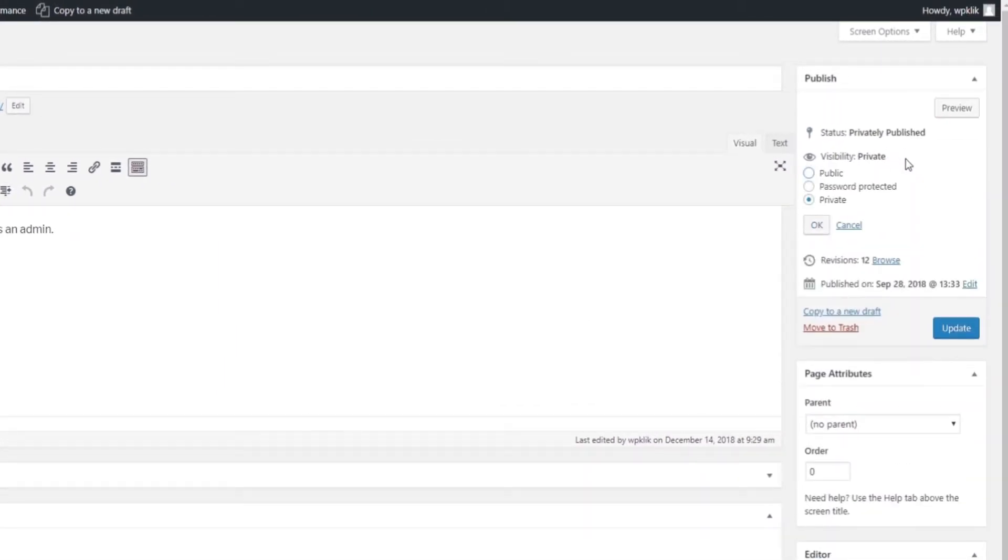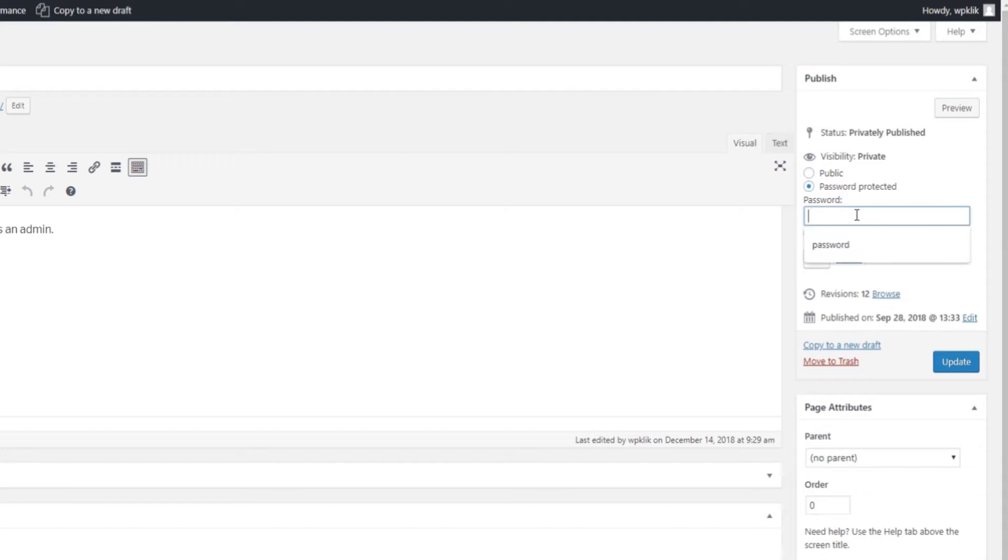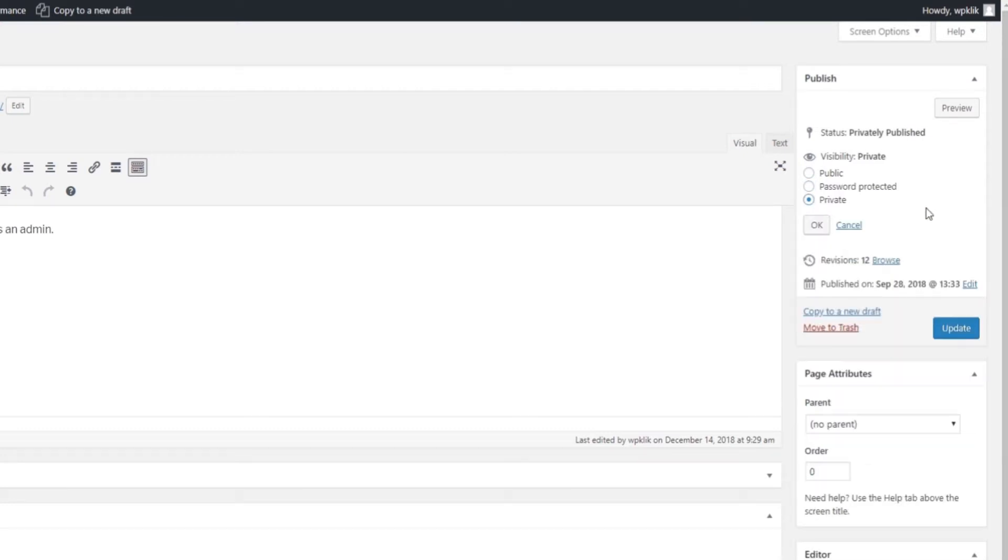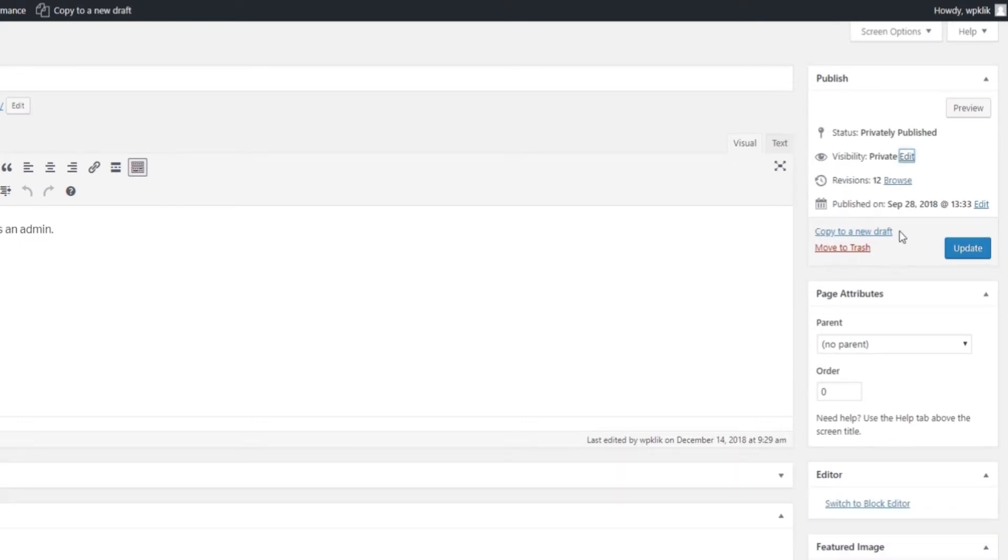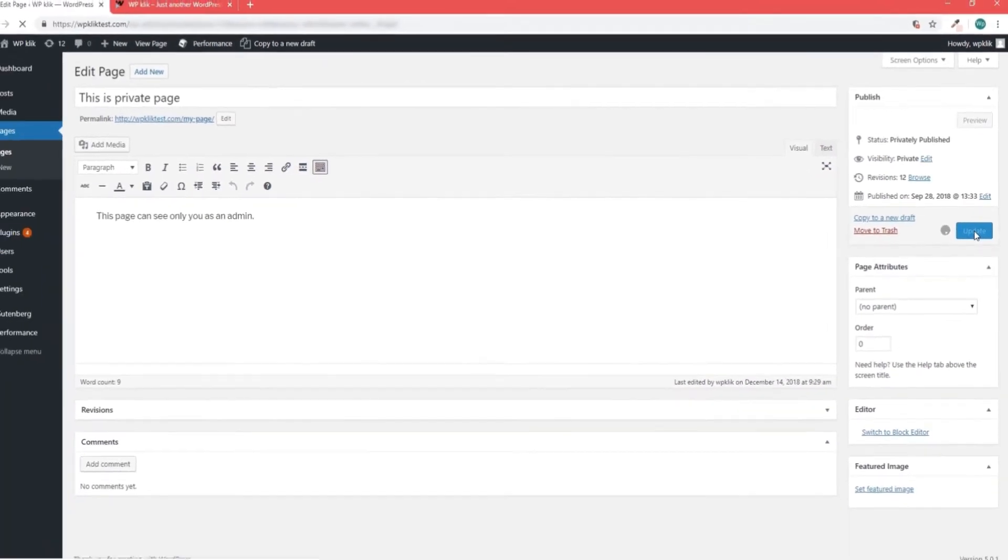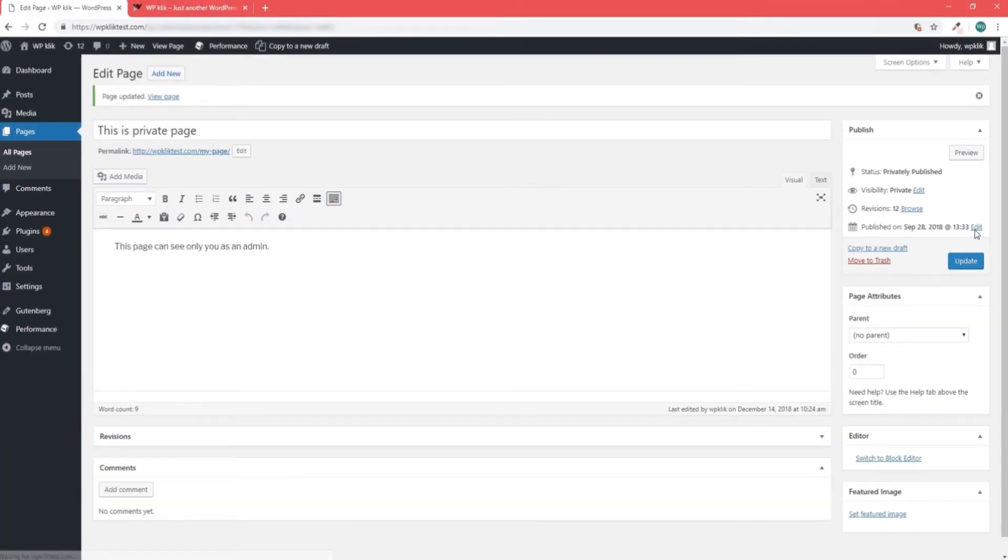Click on Edit, which will open three privacy options: Public, which means everyone can see it; Password Protected, meaning only those with a password can see the page; and Private, meaning only authorized users will see the page. Select the desired option and click OK. To make the change final and definitive, click on Update.